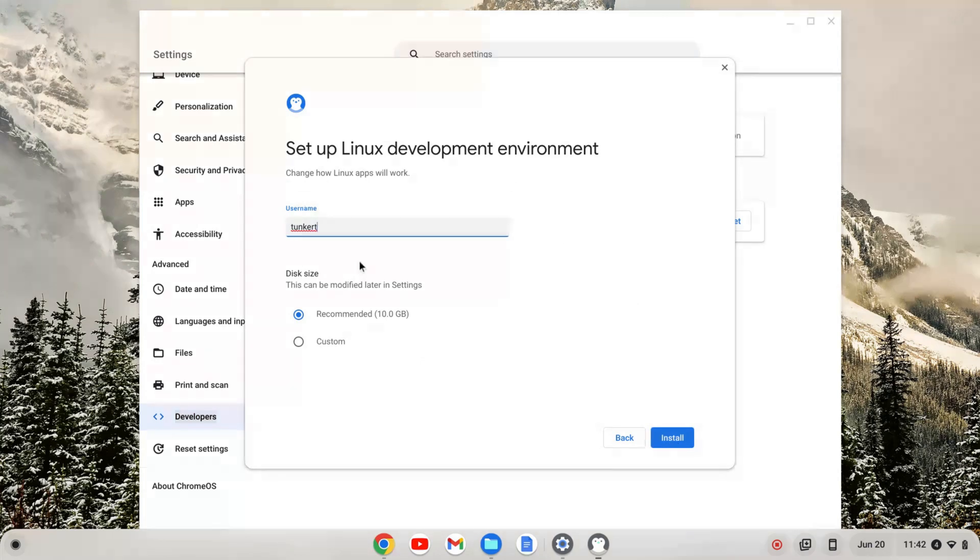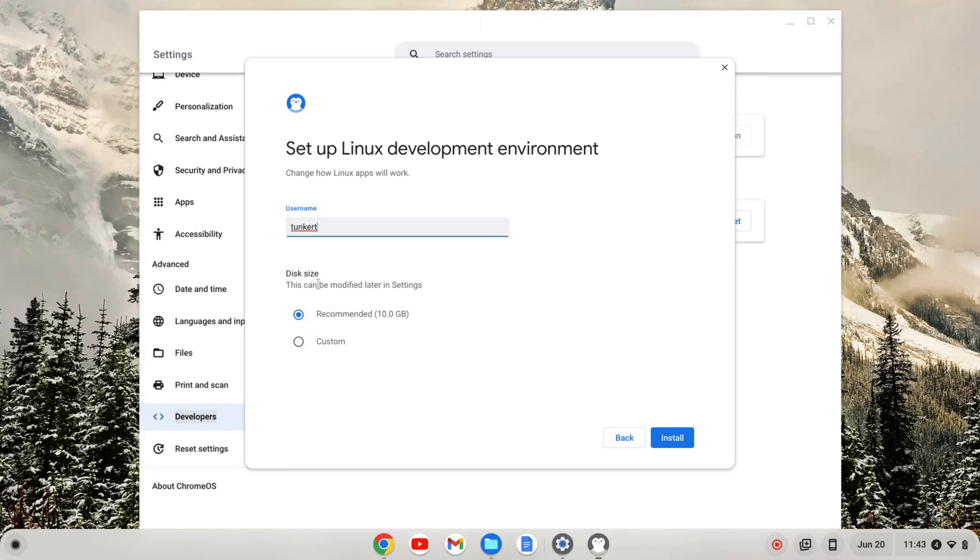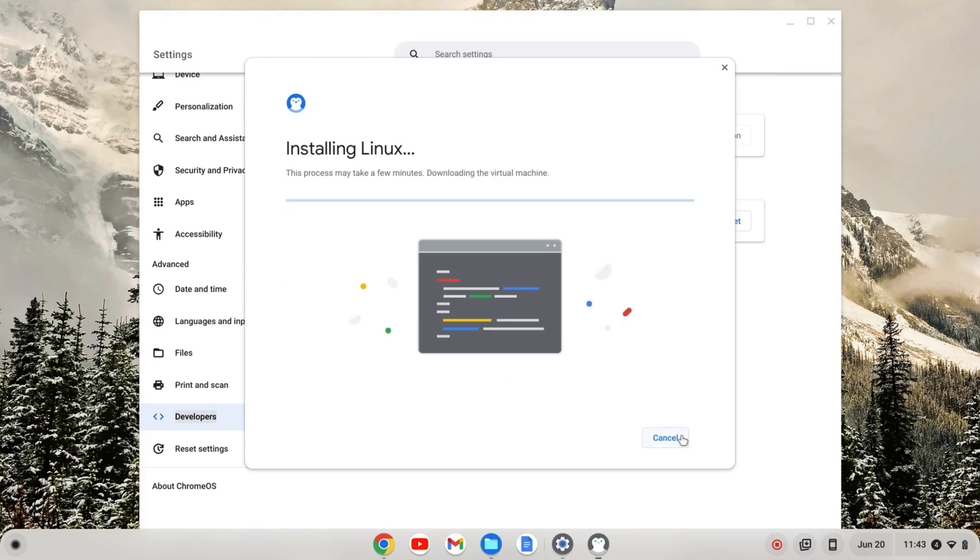It's going to give me a username. I believe this is based off of your Gmail. You can change this during this setup. You can also change the disk size at any time. So username, pick one that you want to stick with. Disk size matters less. I'm going to go with both the username they gave me and the recommended size and click install. That's going to take a few moments, so I'll come on back once that's done.